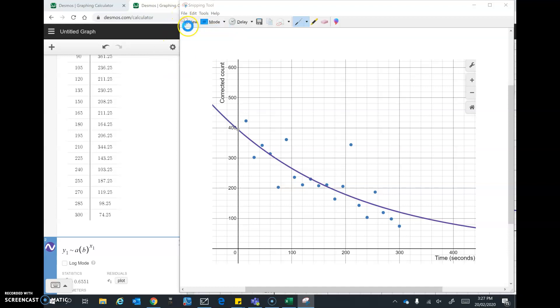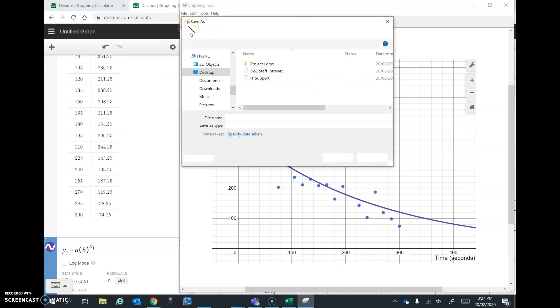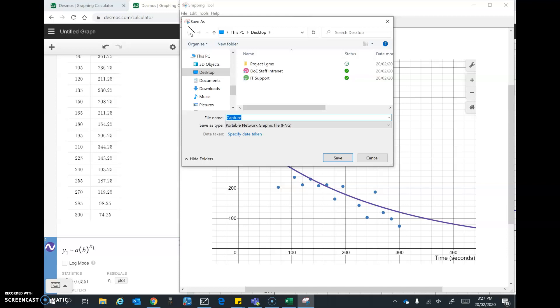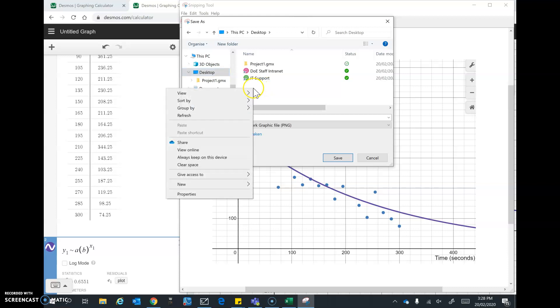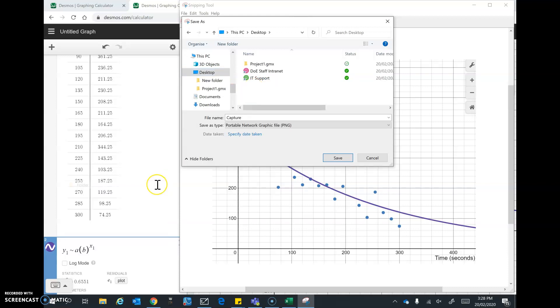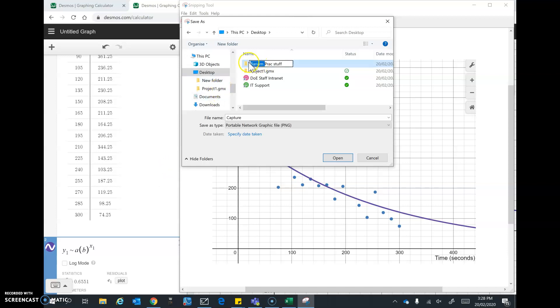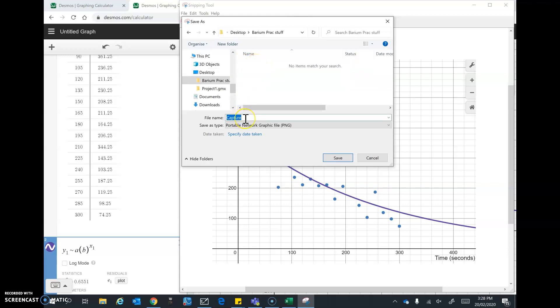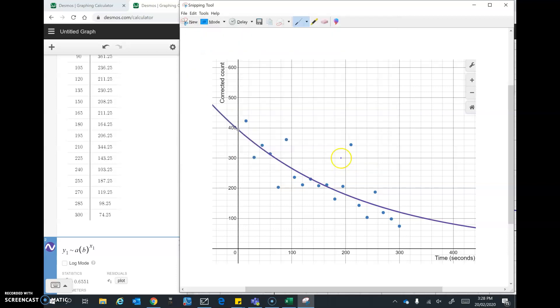And I'll save this somewhere appropriate. Save as. And depending on the computer you're using, like I'm just going to show this on the desktop here. But I'll go in here and I'll make a new folder. And I'll call it barium prac stuff. That'll do. And I'll go in there. And I'll call this the graph. So I know that that's the picture of the graph. And save it.